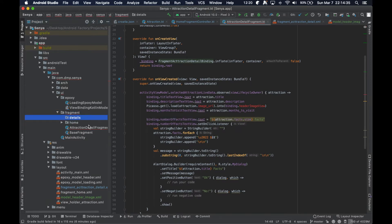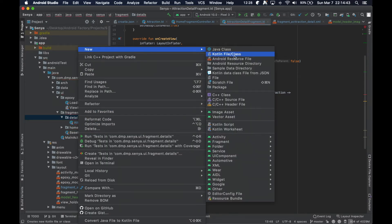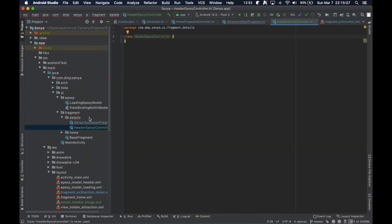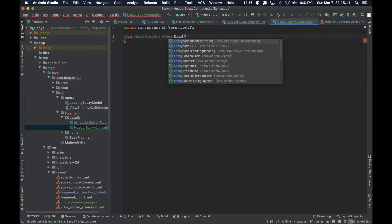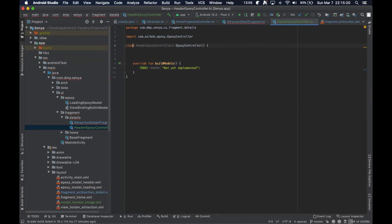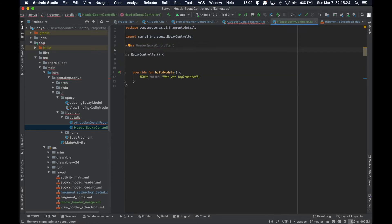Let's create a new package called `details` and move the relevant class there. Then we'll make a new Epoxy controller — we'll call it `HeaderEpoxyController` — extending EpoxyController and overriding `buildModels`. This is going to take a list of image URLs, or more specifically a list of Strings.